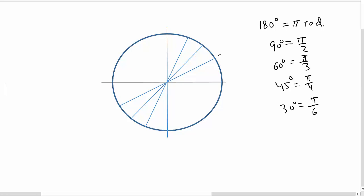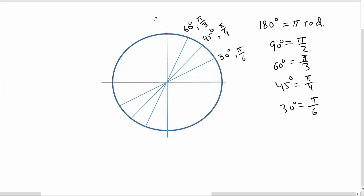This angle here is 30 degrees, or we can say pi by 6. This one will be 45 degrees and in radian measure it will be pi by 4. The other one is the whole angle in the positive direction which is 60 degrees, called pi by 3. And this angle here is 90 degrees or pi by 2. So this is the degree measure and this is the radian measure. We know that 0 degrees or 0 radians is the starting point, and a complete rotation is 360 degrees or 2 pi.